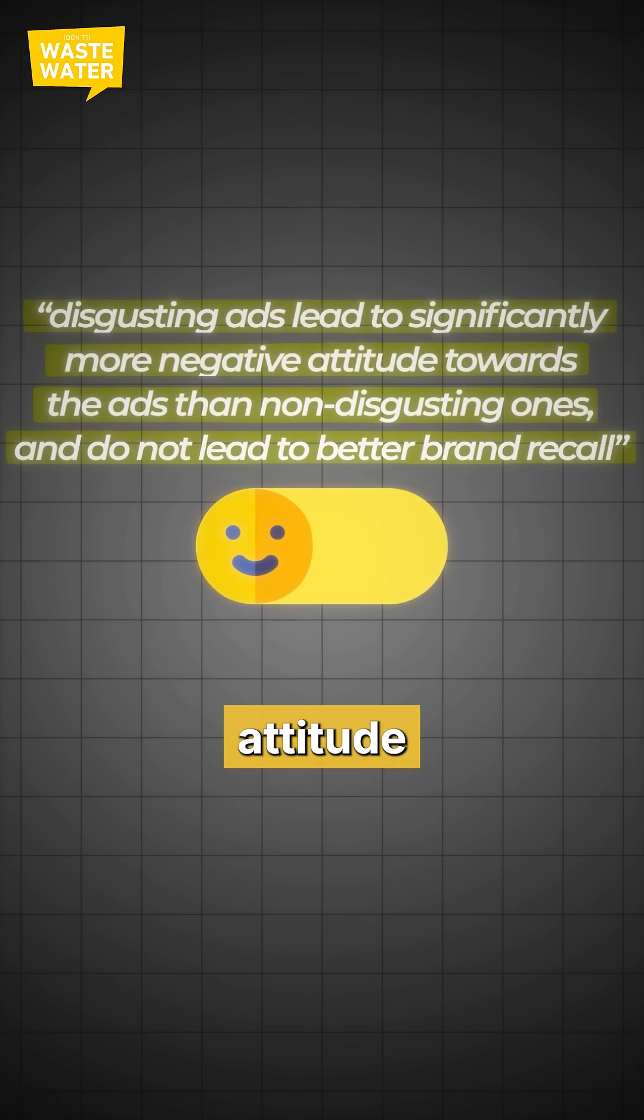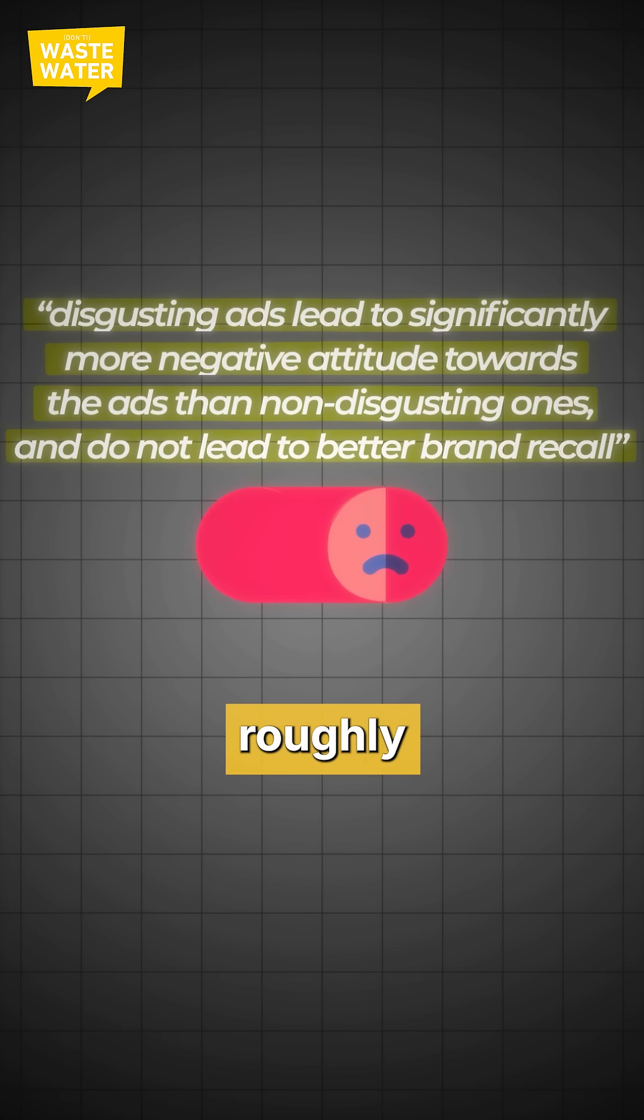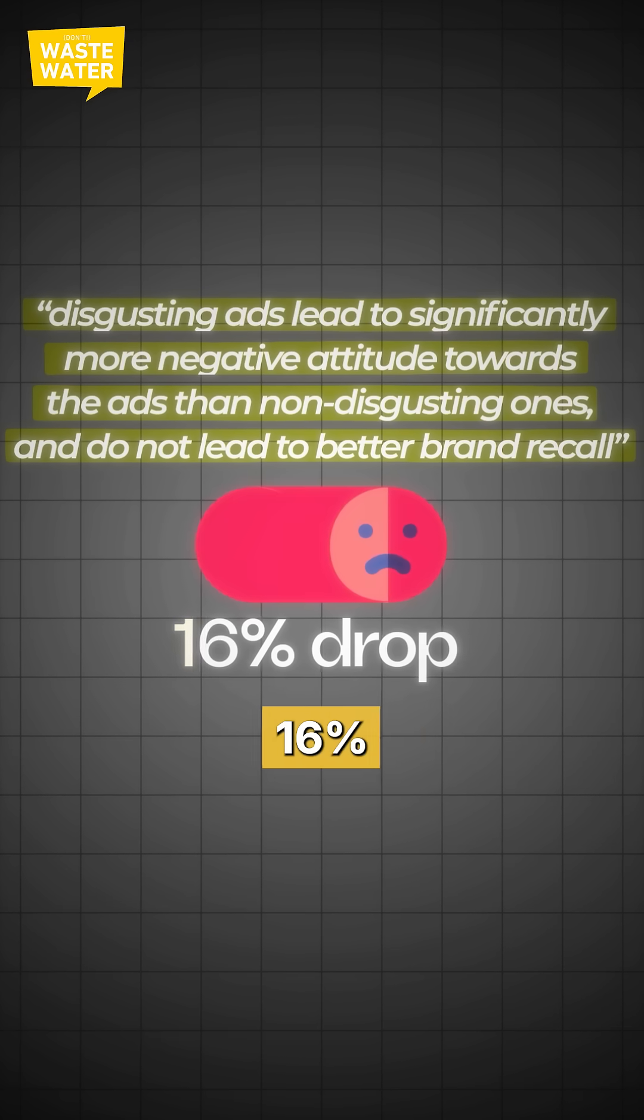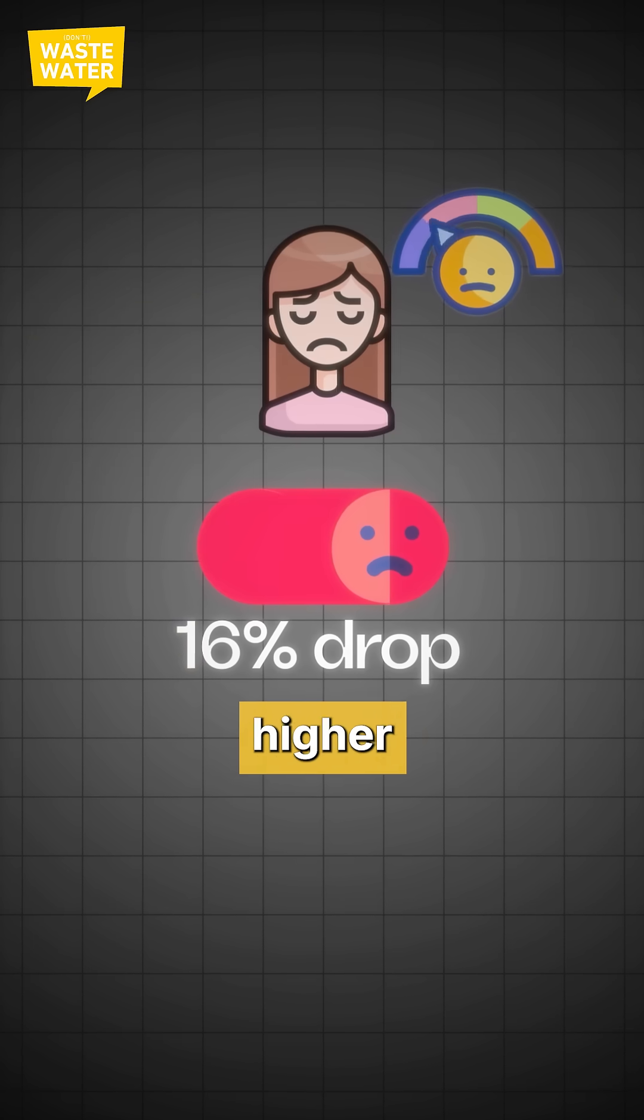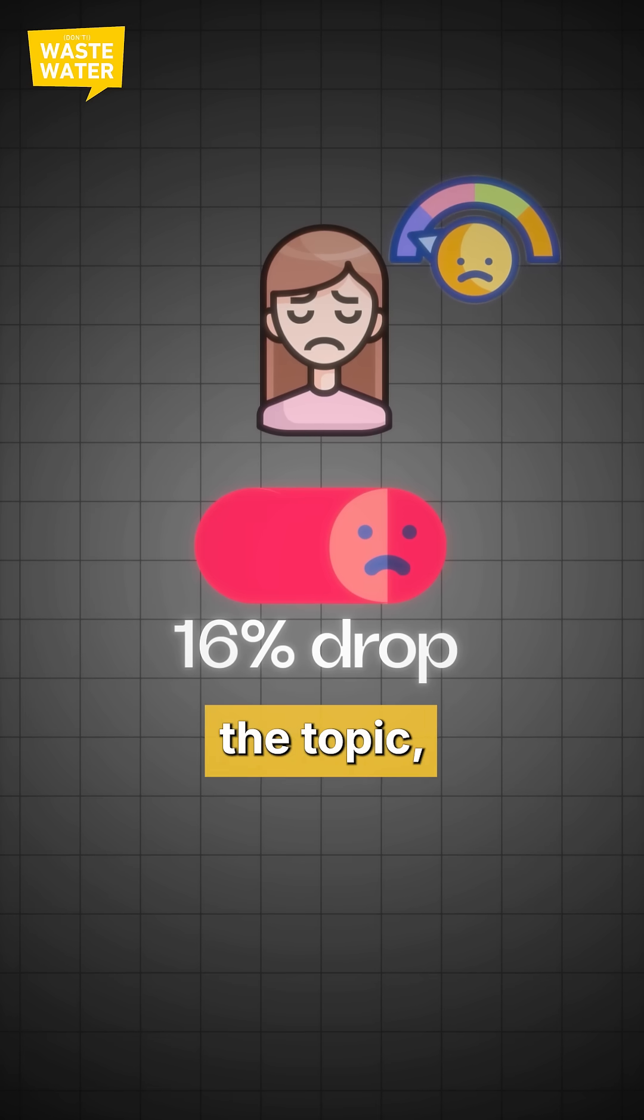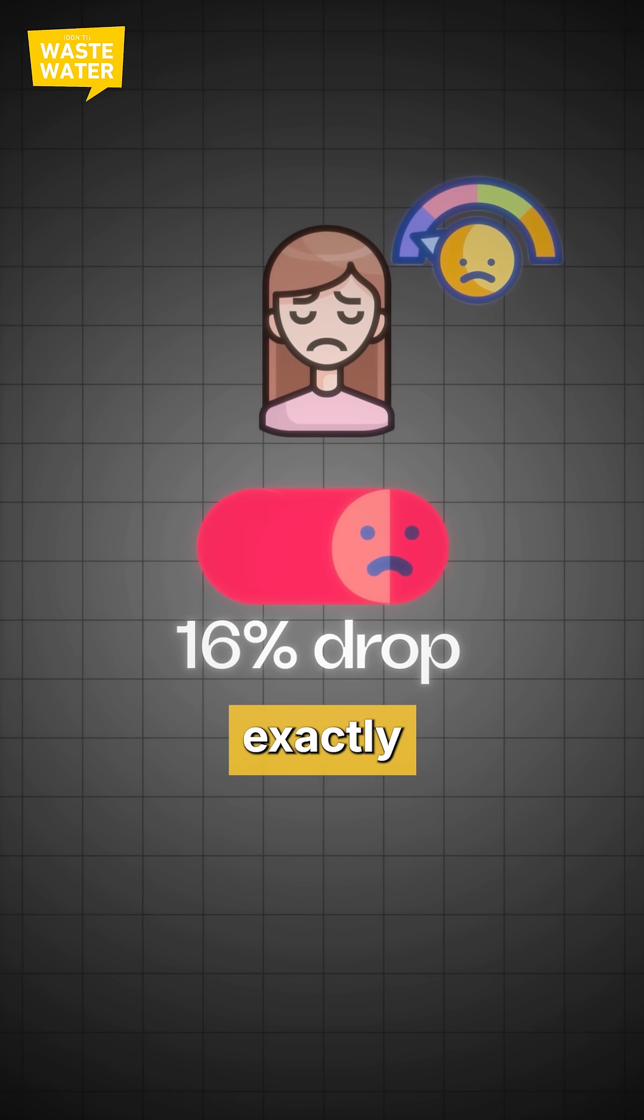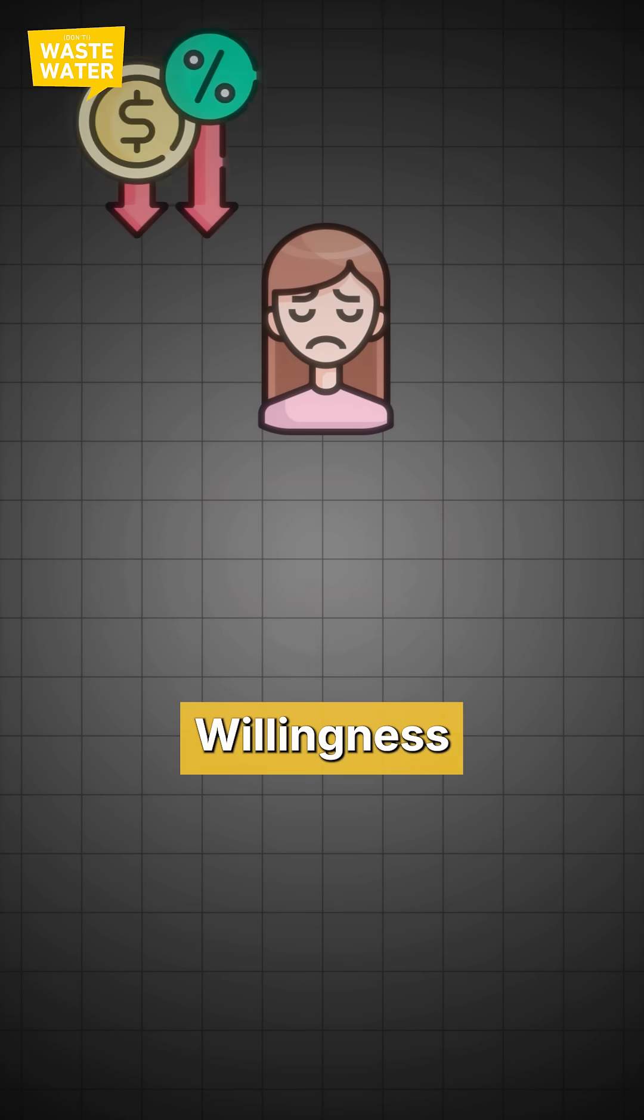The average drop in attitude is roughly 16% and gets even higher for people really involved with the topic, which is exactly what you want to avoid.